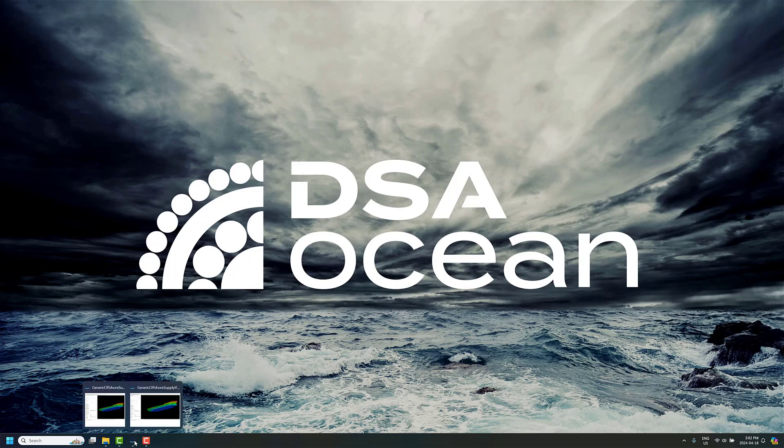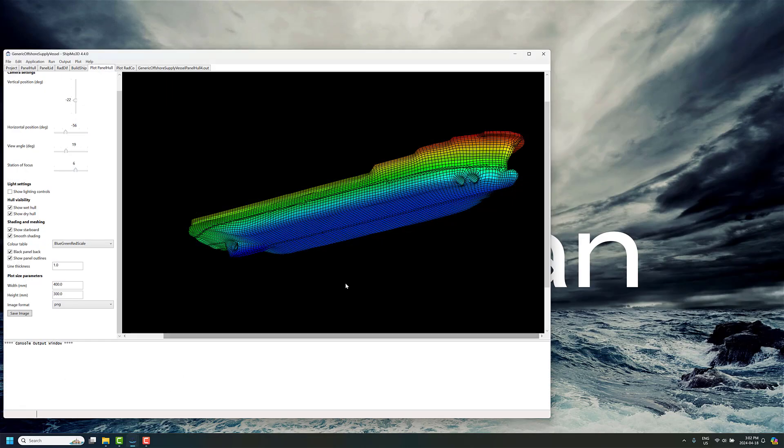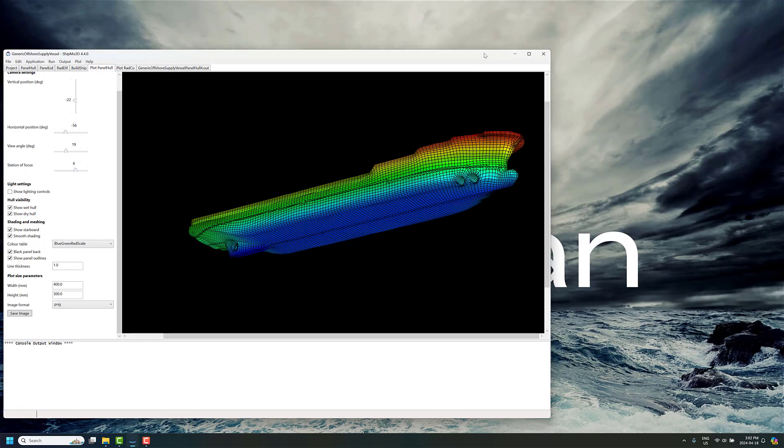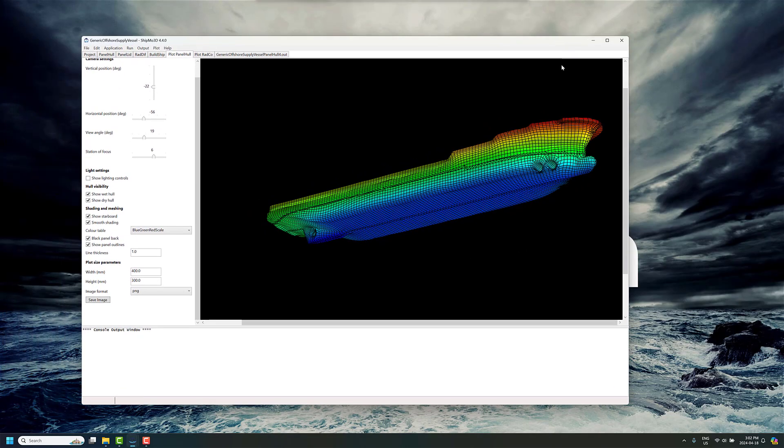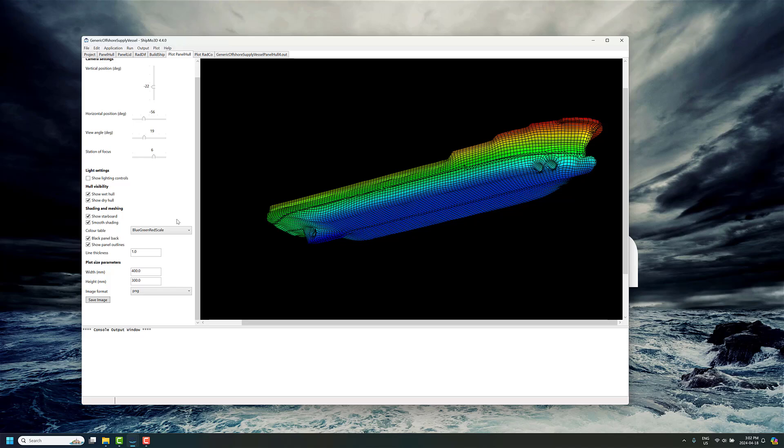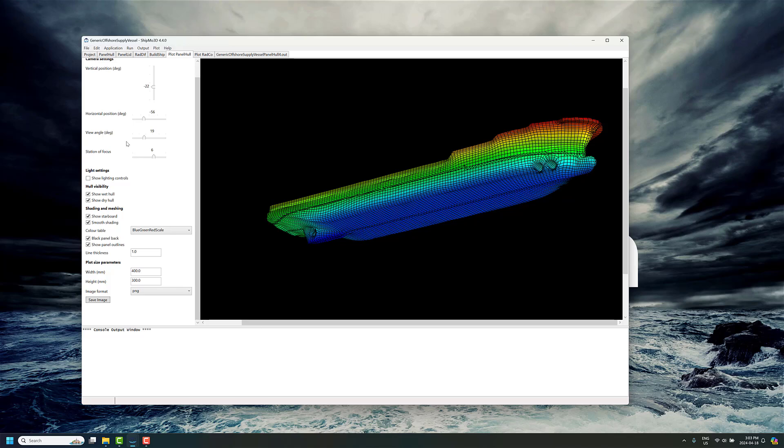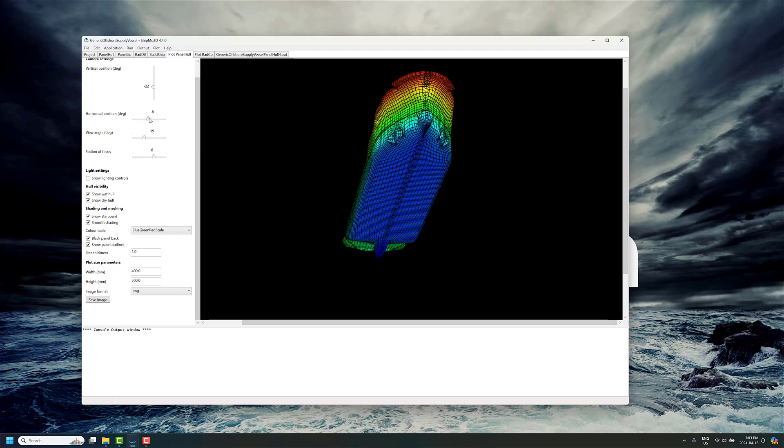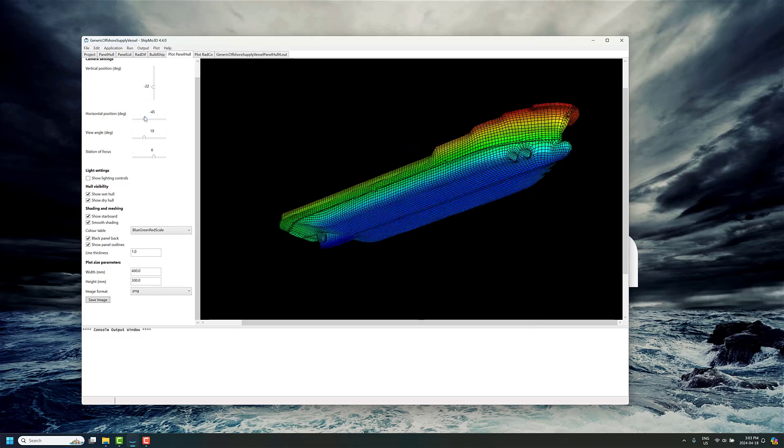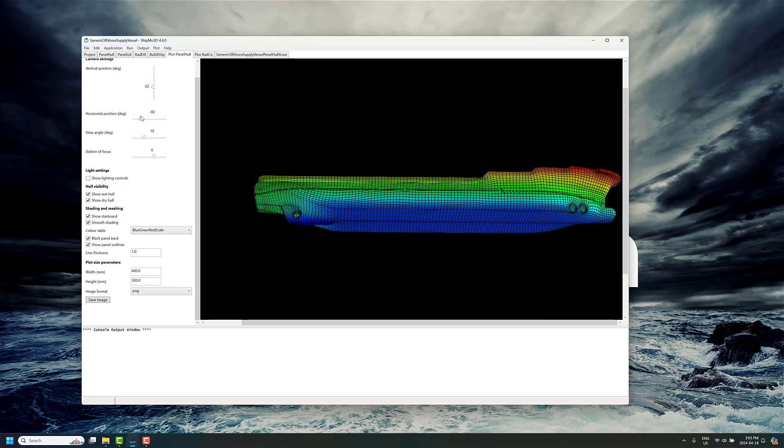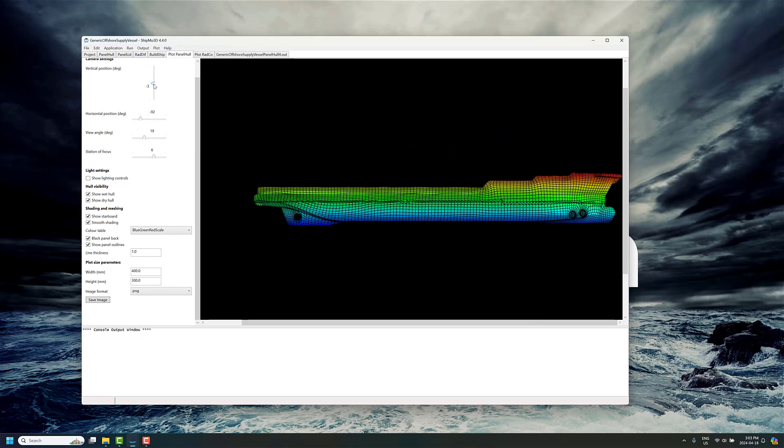We're going to use the Proteus DS Shipmote 3D toolset today to explore this a little bit. Here I have a sample ship. This is the generic offshore supply vessel, and you can see I've got a different version than the publicly available one that you can download from our website.